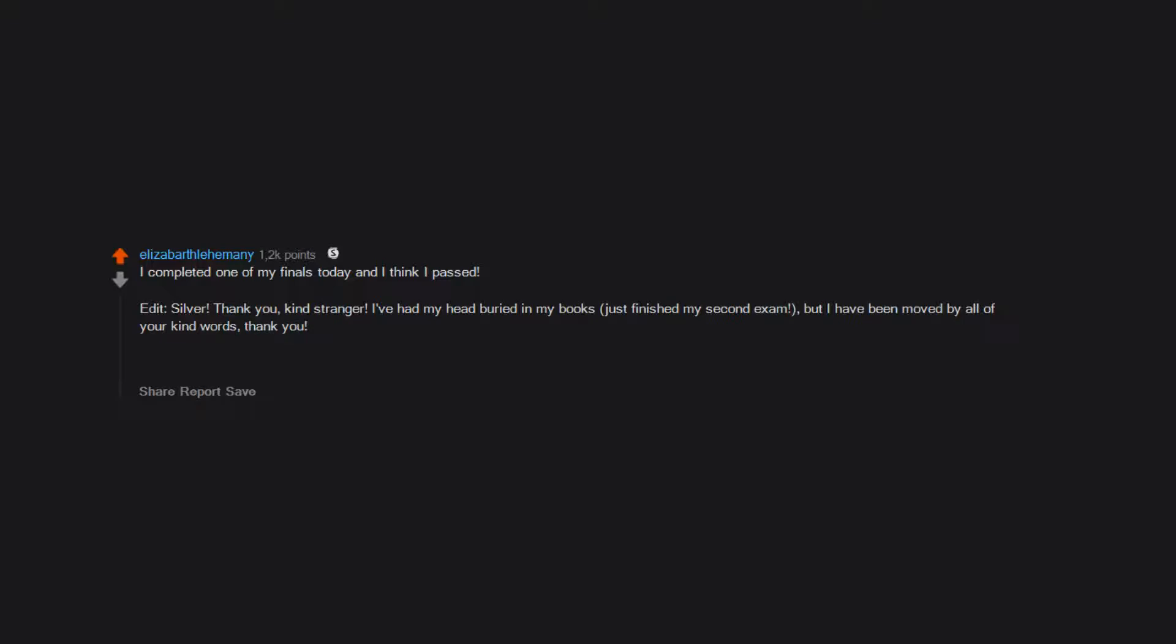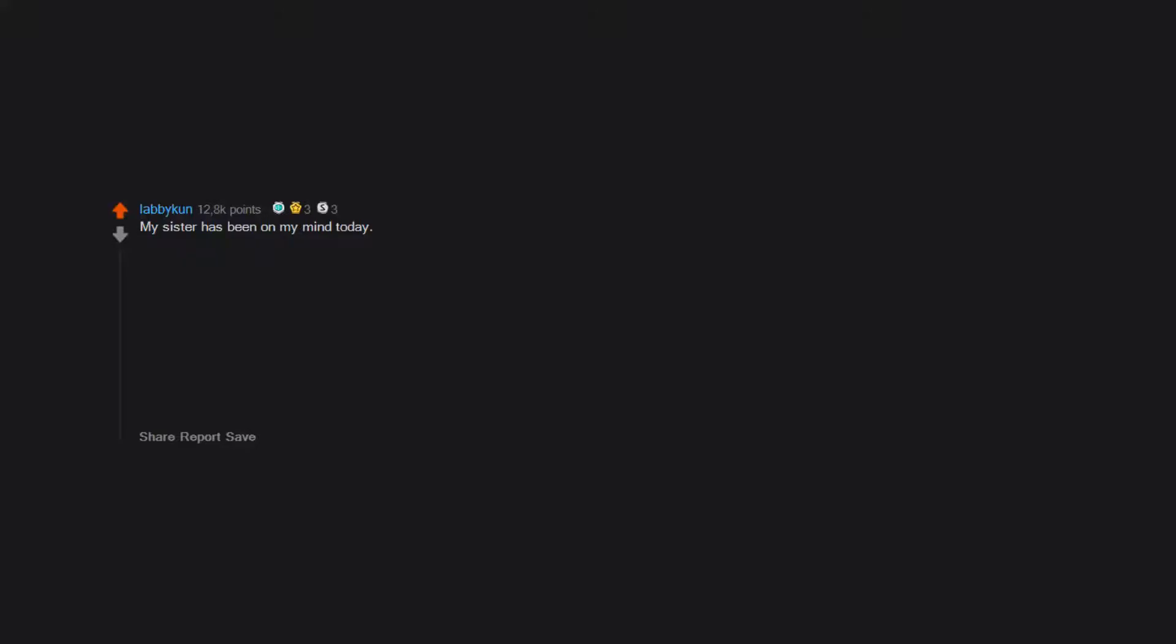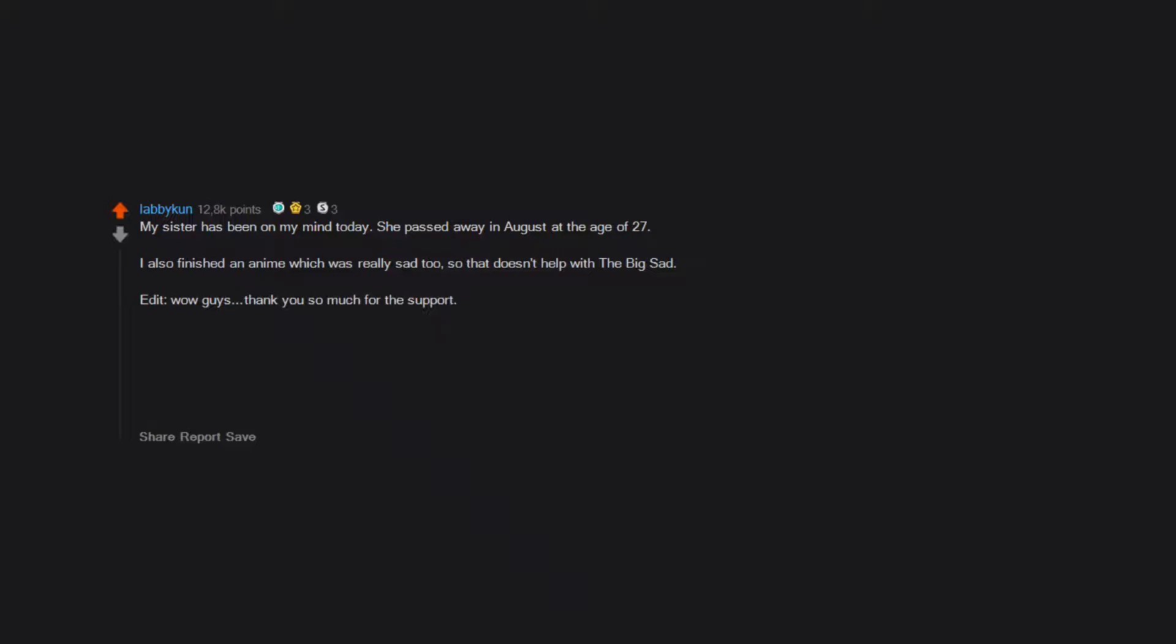Edit 2: I passed. My sister has been on my mind today. She passed away in August at the age of 27. I also finished an anime which was really sad too, so that doesn't help with the Big Sad. Edit: Wow guys, thank you so much for the support. So many upvotes, comments, DMs and gold, silver. It seriously warmed my heart.